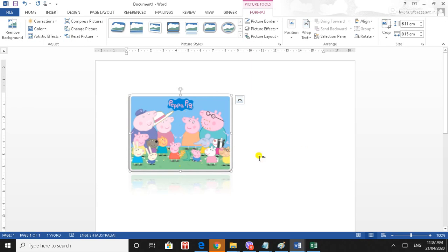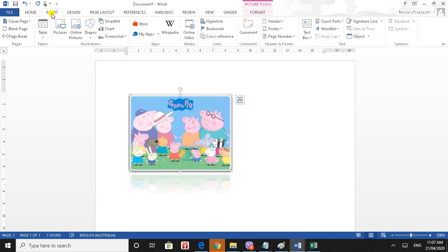If you have a picture, you can apply it to the text box. You can apply the text box to the object. Select the image and the image will change the shape.